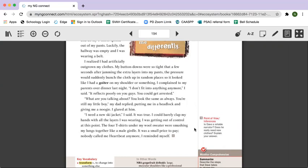What are you talking about? You look the same as always. You're still my little boy, my dad replied, putting me in a headlock and giving me a noogie. I glared at him. I need a new ski jacket, I said. It was true. I could barely clap my hands with all the layers I was wearing. I was getting out of control at this point. The four t-shirts under my wool sweater were smushing my lungs together like a male girdle. It was a small price to pay. Nobody called me heartbeat anymore, I reminded myself.